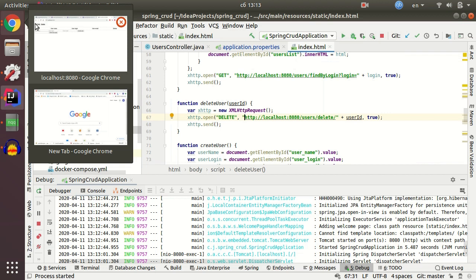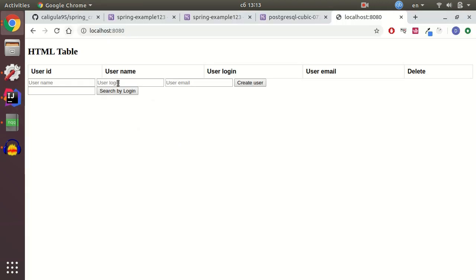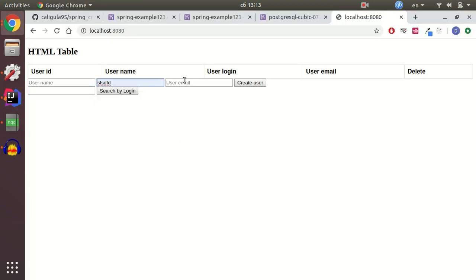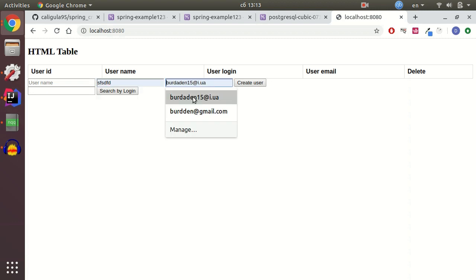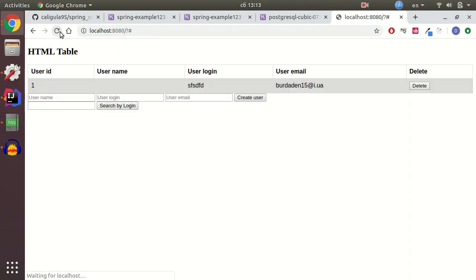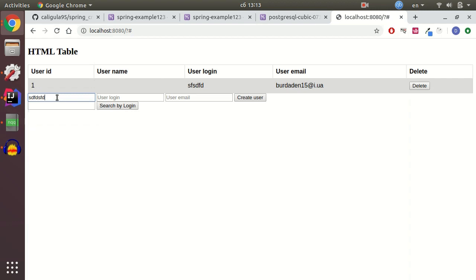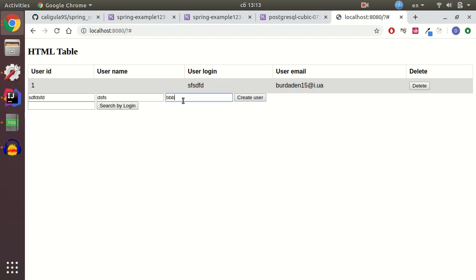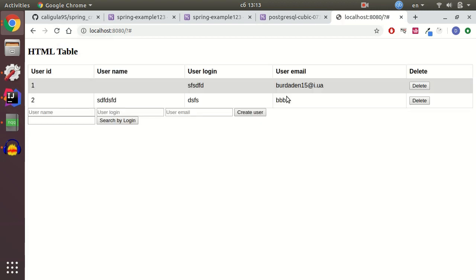It's just a simple CRUD HTML page that allows you to make requests to server. I can demonstrate you that it works. For example, user name user, create some test user. Just refresh the page. And here we have our user. User name another, user login, and user email, creating the user.